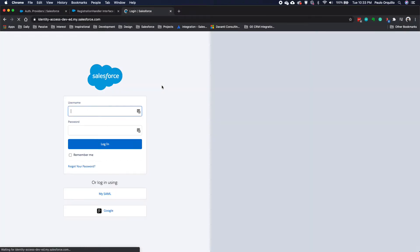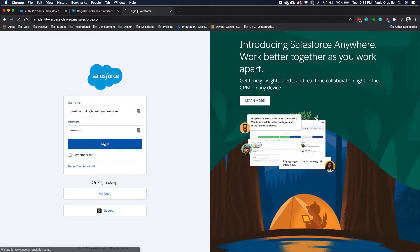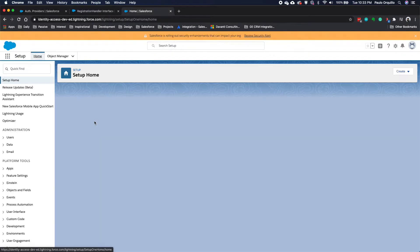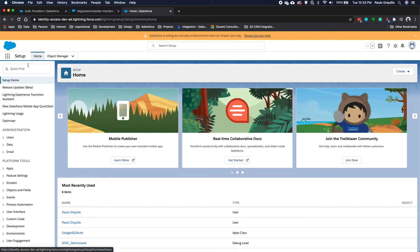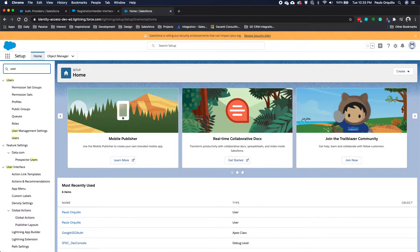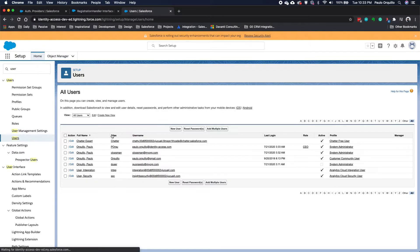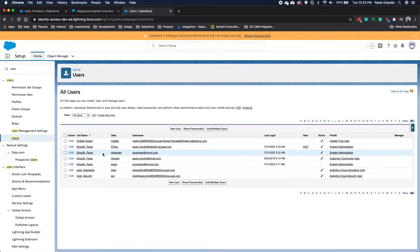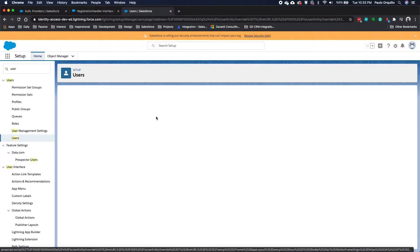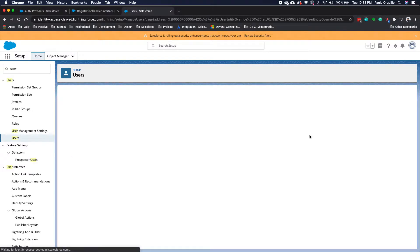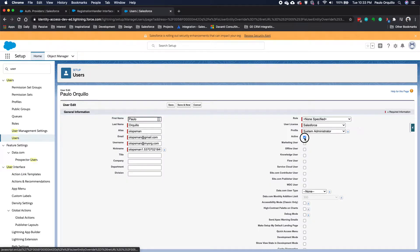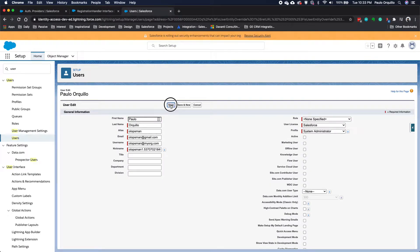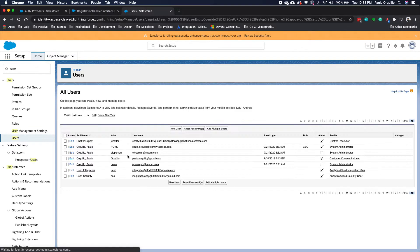Let me show you how it would work. I've logged back with my natural account. If I go to users, since I'm on a developer edition I only have two Salesforce licenses, so I'm going to deactivate this user.